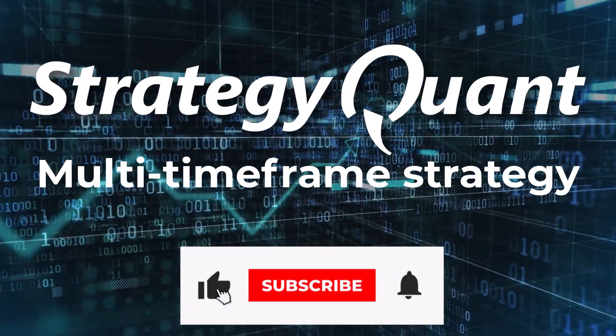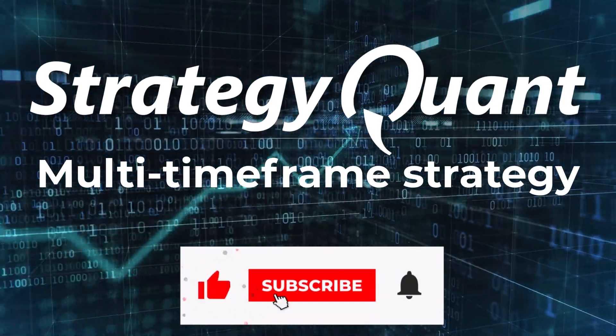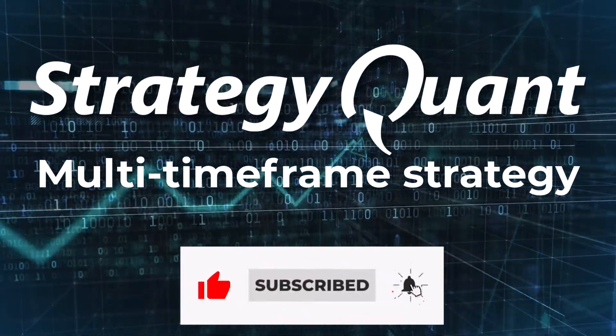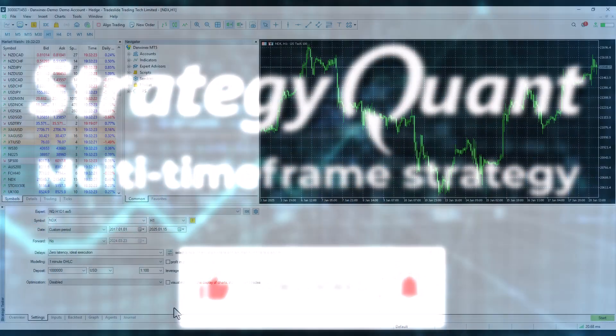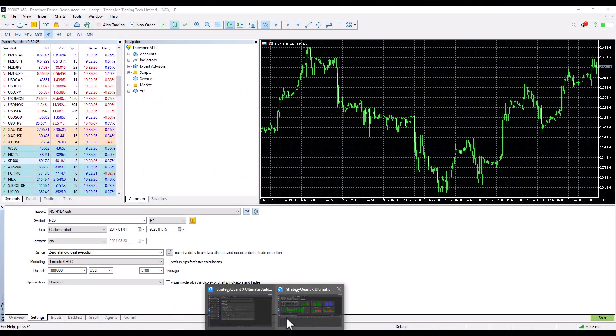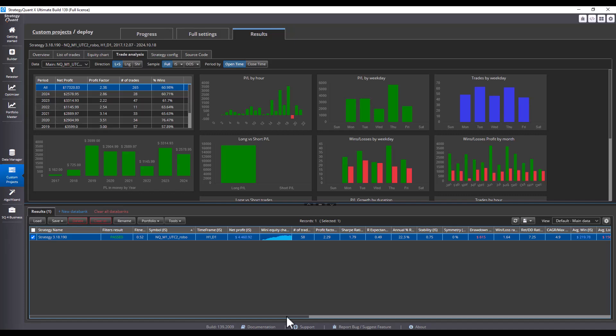In this video we will show you how to deploy multi-timeframe strategies in MetaTrader 4 or 5. Let's switch to StrategyQuant and here we have a strategy for, for example, the H1 and D1 timeframes.